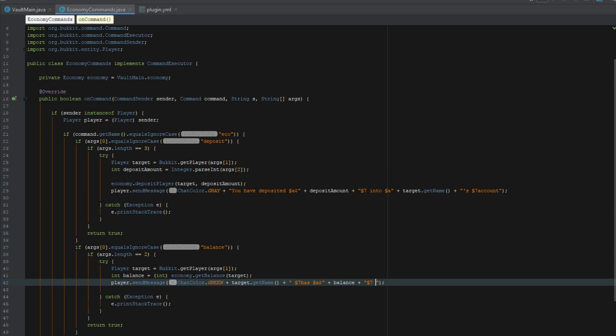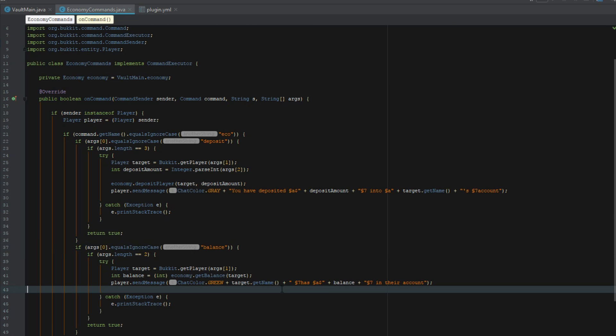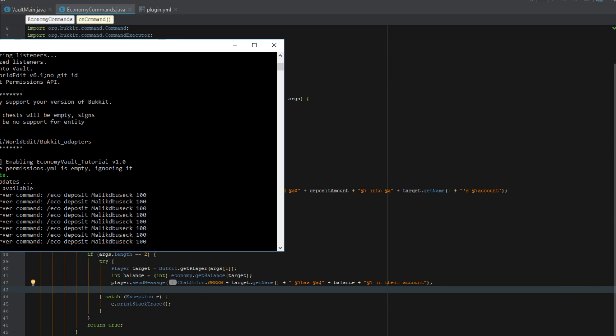Now if we change this to that, it was already set as balance. Let's go ahead and re-export this. It should work hopefully.